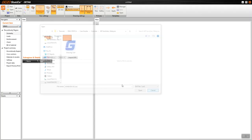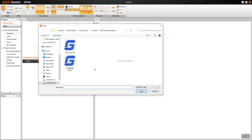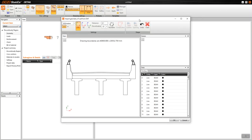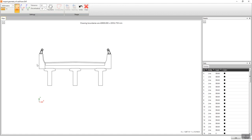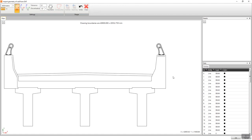Now I can go back to IDEA StatiCa. Right now I'm in the geometry option, so I can go to import DXF, select my drawing file, and from here I first want to bring the geometry of the model. For this reason I will select the outline.